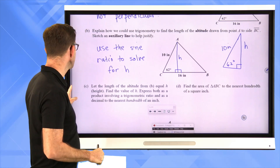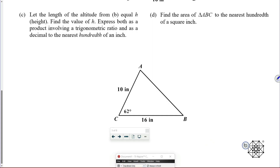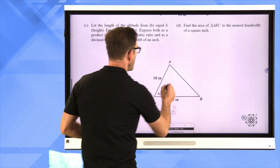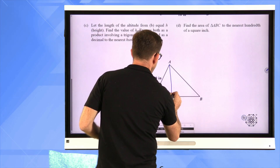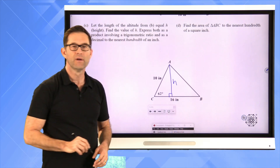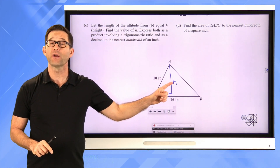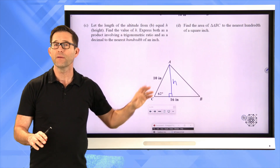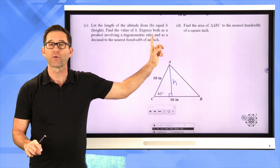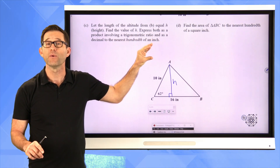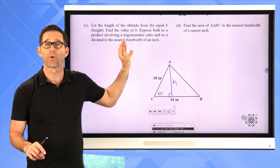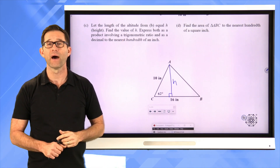Once I have H, I have the height and the base, and I can figure out the area. Let's do that in letters C and D. Let the length of the altitude from B equal H. Find the value of H — express it both as a product involving a trigonometric ratio and as a decimal to the nearest hundredth of an inch. Pause the video and figure out the value of H.